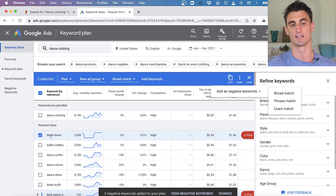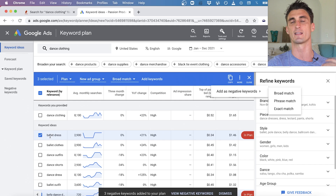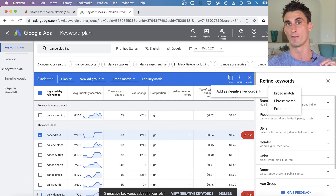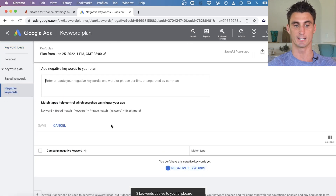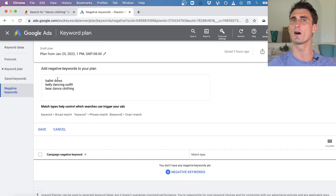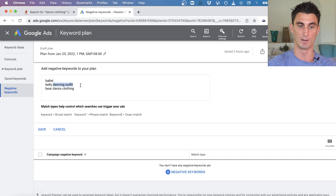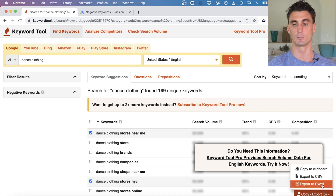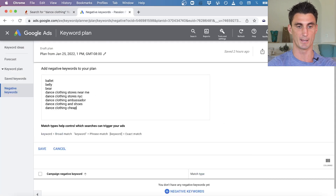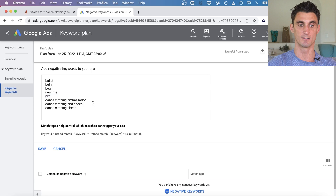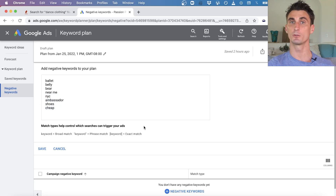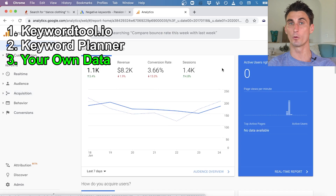An important point: I'd want to make 'ballet' the negative keyword, not 'dress,' since we do sell dresses but anyone searching 'ballet' probably doesn't want our site. I'd click copy, go to the Negative Keywords tab, add negative keywords, and paste in the words — modifying so that 'ballet,' 'belly,' and 'bear' are the negative keywords. I'd also paste in previous negative keywords like 'near me,' 'NYC,' 'ambassador,' 'shoes,' and 'cheap,' then click Save.